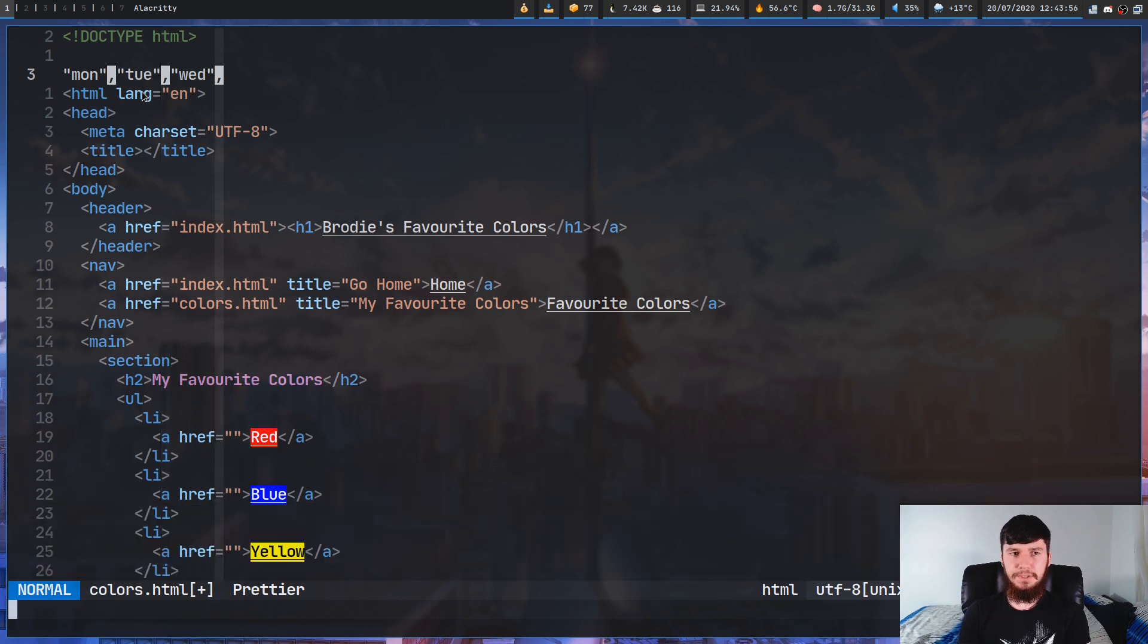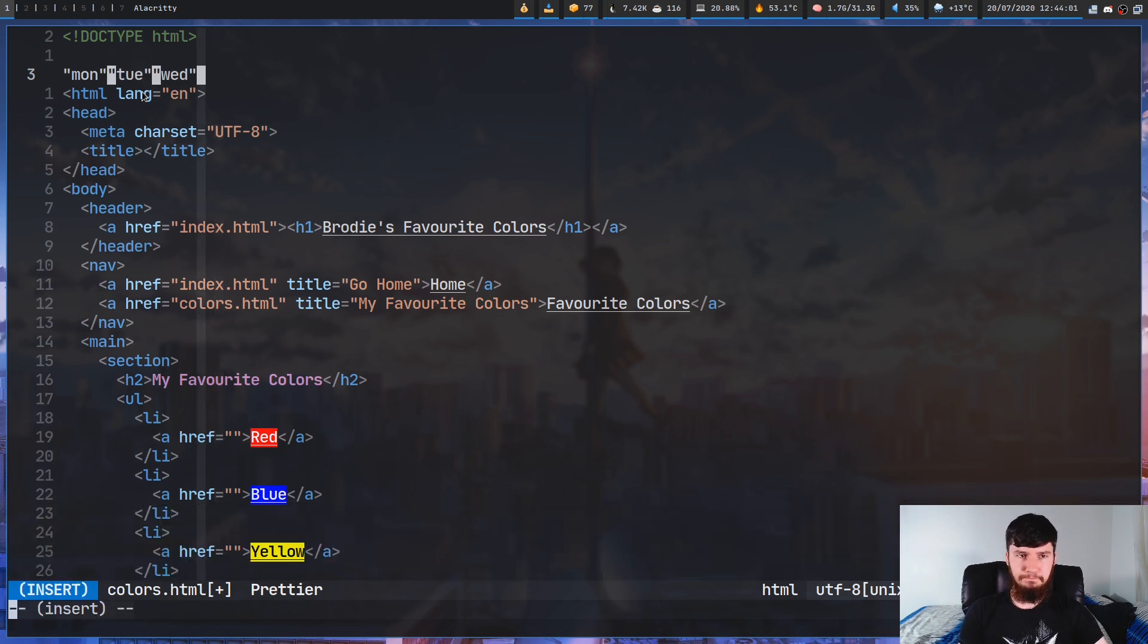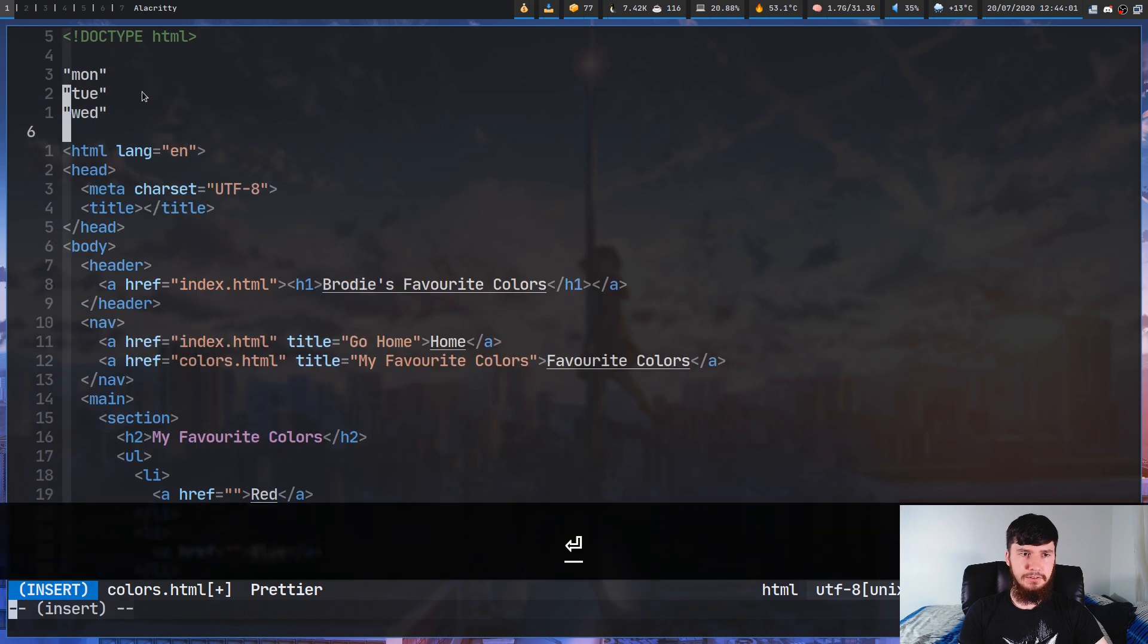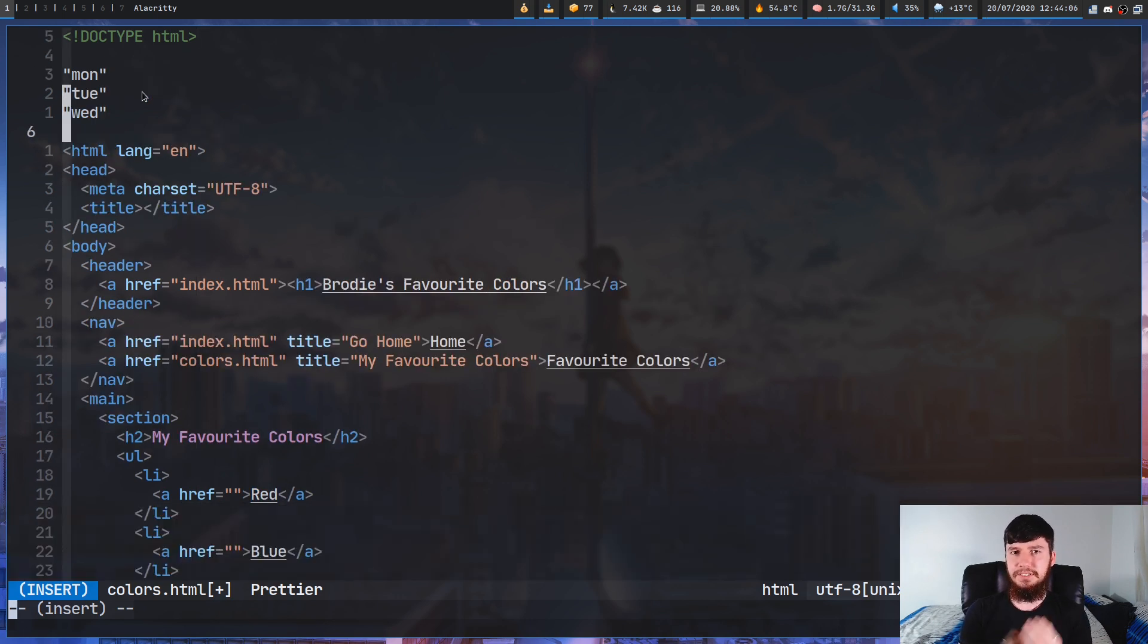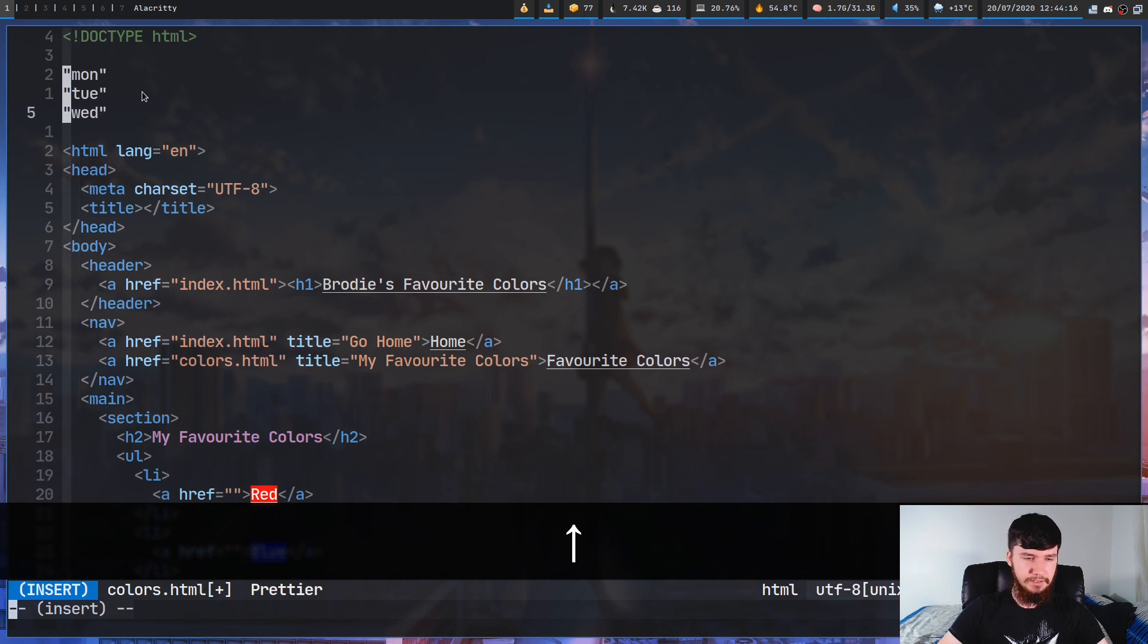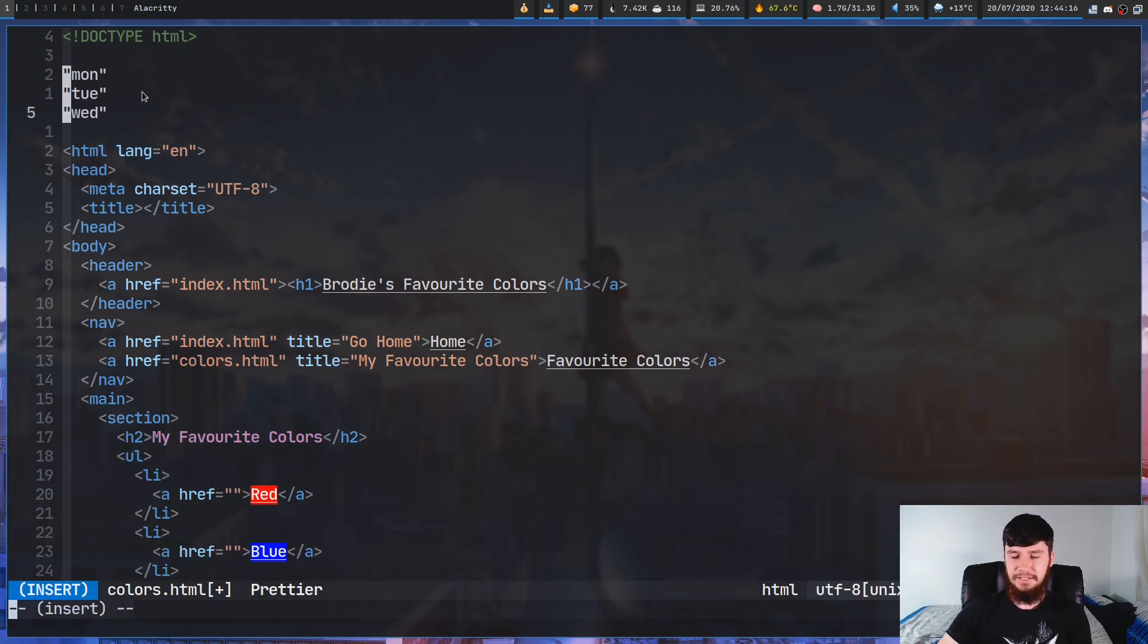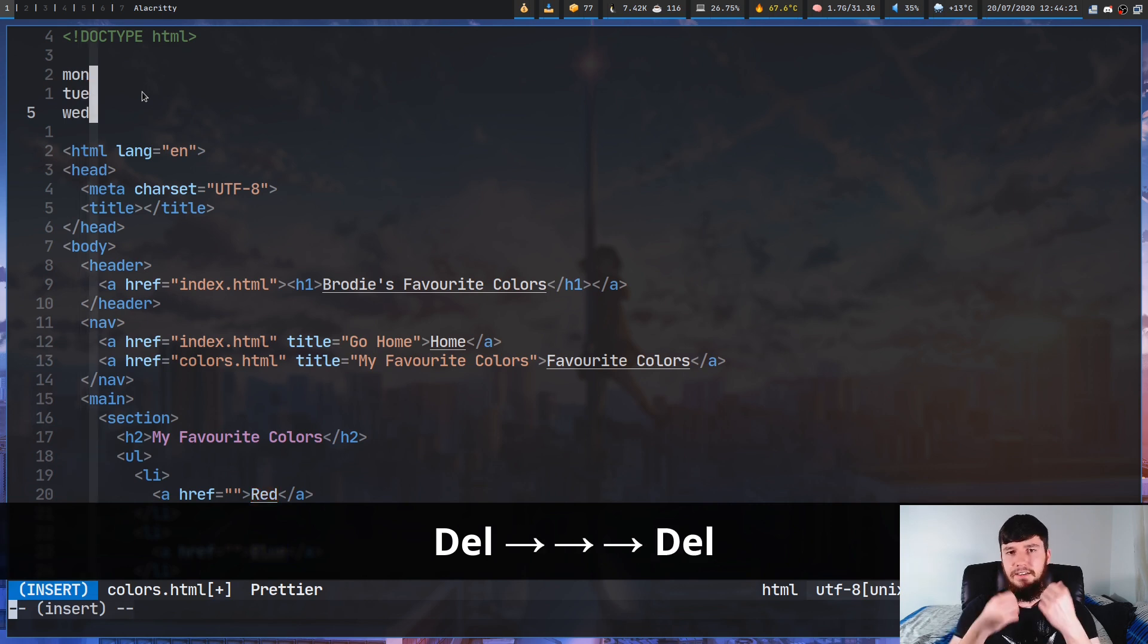And now we've selected all of the commas. So what we're going to do now is basically change these and replace them with basically carriage returns. As you can see now, all of the words are on their own separate lines, but we still have these quotation marks to get rid of.